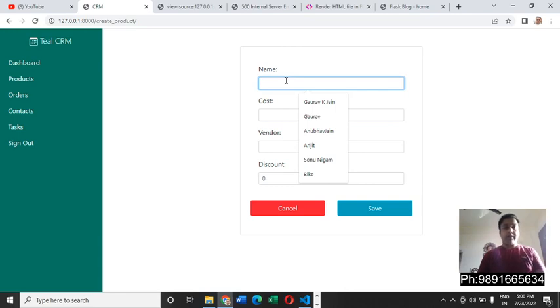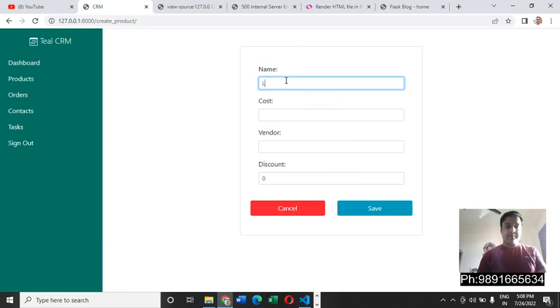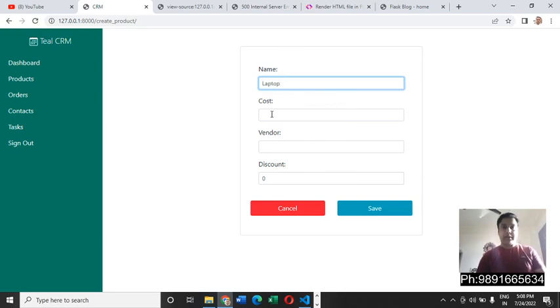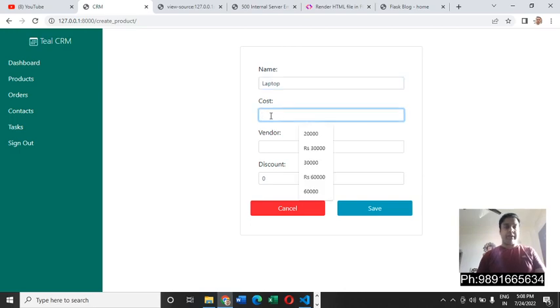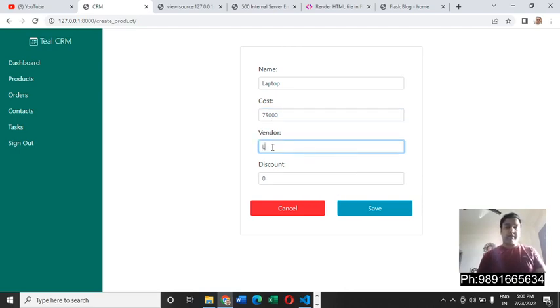Now here I have to put the name of the product, so let's put laptop. What is the cost of the laptop? Let's say it costs rupees 75,000. Who is going to sell it? The vendor is Lenovo.